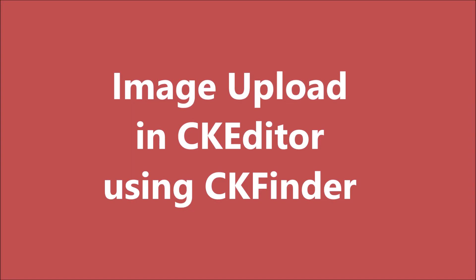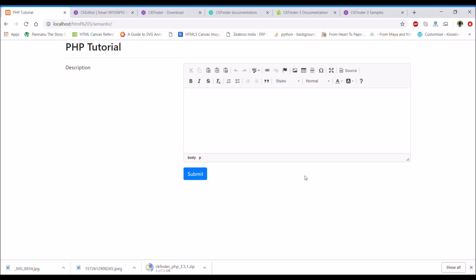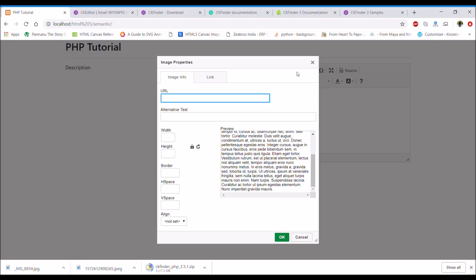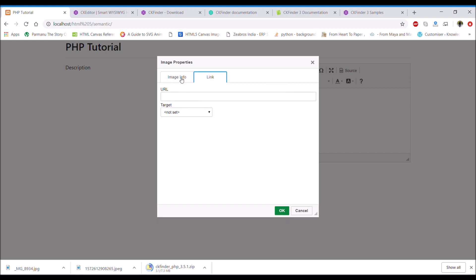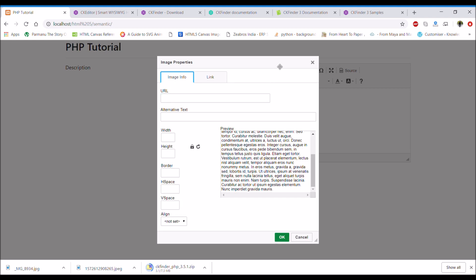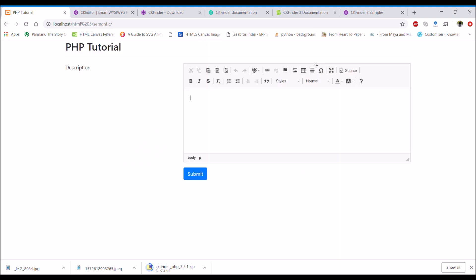Hello everyone, today I'm going to show you how you can upload an image in CKEditor using CKFinder. Let's get started. First, let me show you what options you get for an image upload — you can see image info and link only. You don't get any option to upload from your computer.